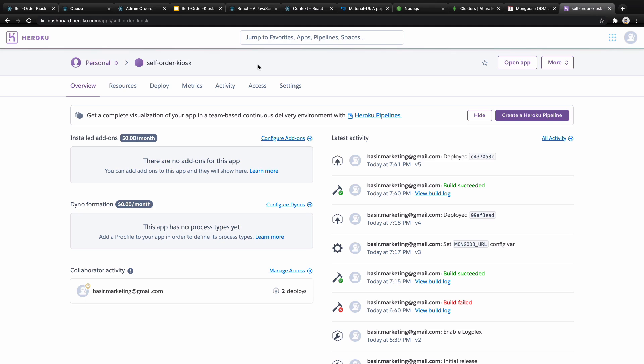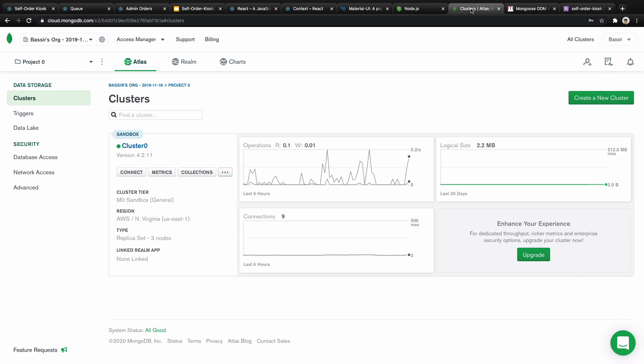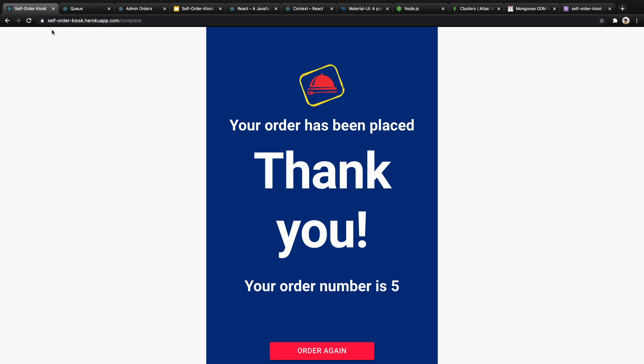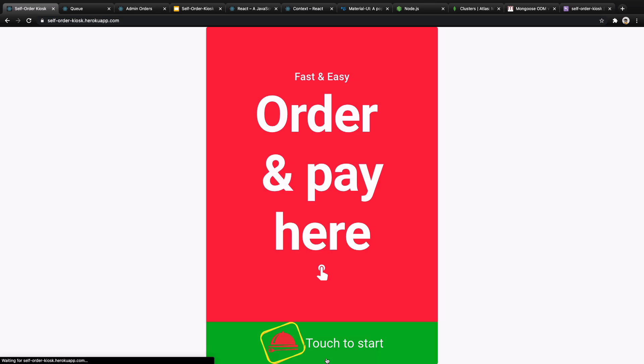And at the end we will host our web application on the internet using Heroku. I will teach you how to configure the project to publish on the web, how to connect your Heroku to the cloud database like this, and at the end you will have an application like this and you can add it to your portfolio.